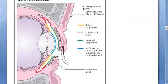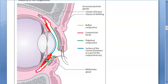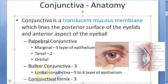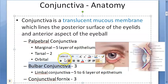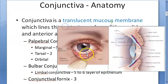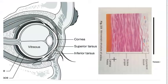Next, the bulbar conjunctiva is the conjunctiva over the eyeball — not over the cornea, only over the scleral portion. It is thin and transparent and lies loose over the underlying structures, and thus can be moved easily. If you put your finger on the white part of the eye and try to move it, it will actually move.